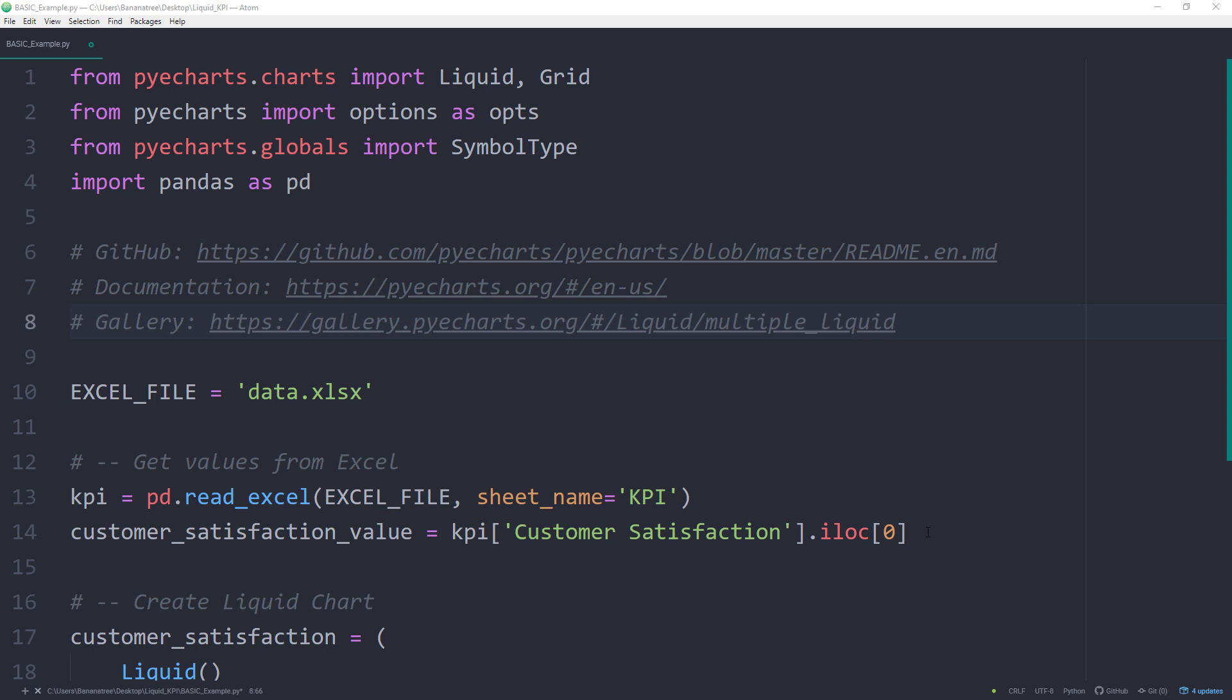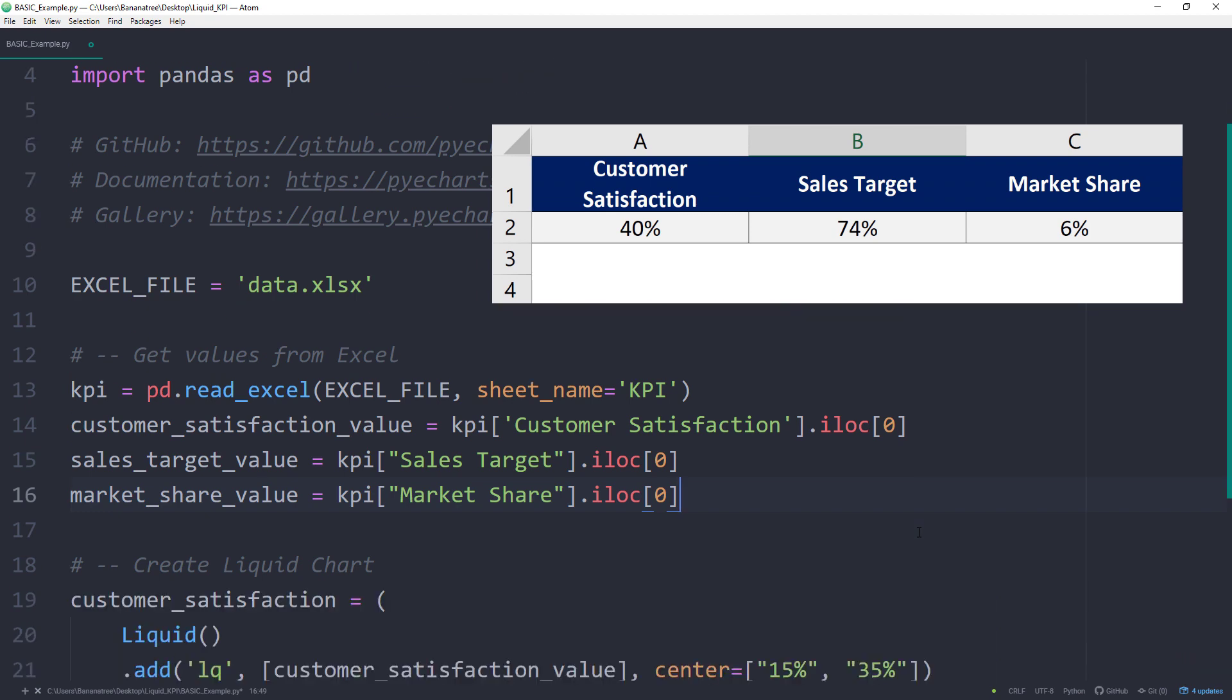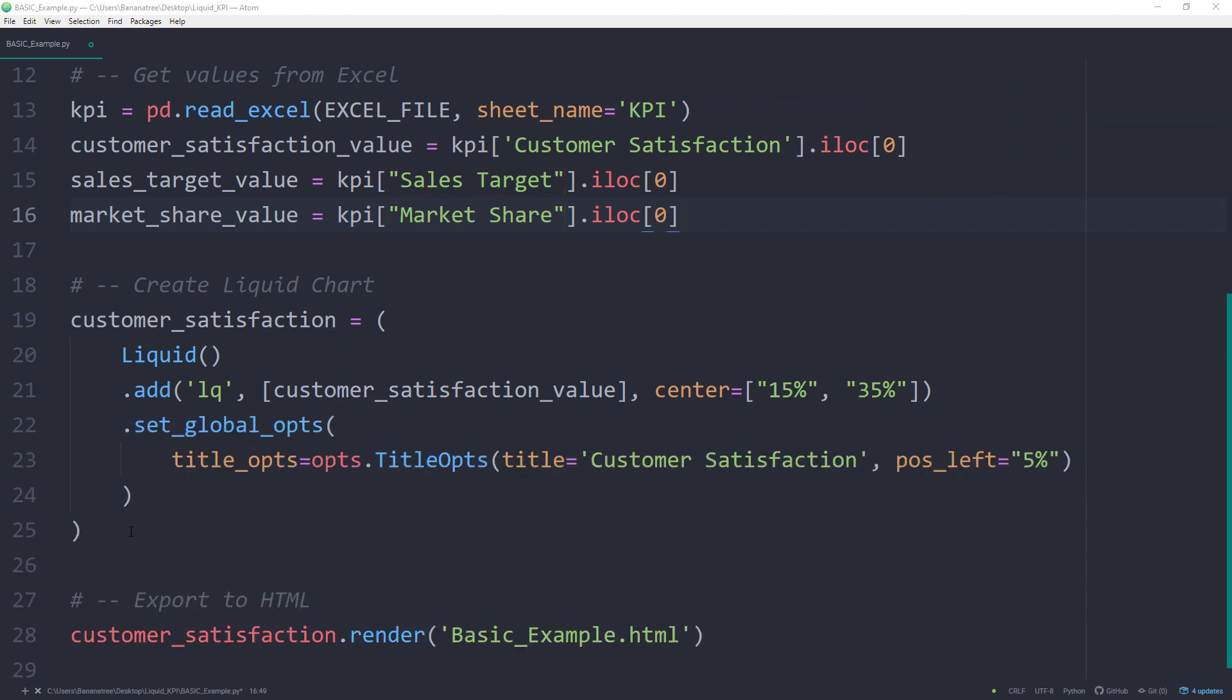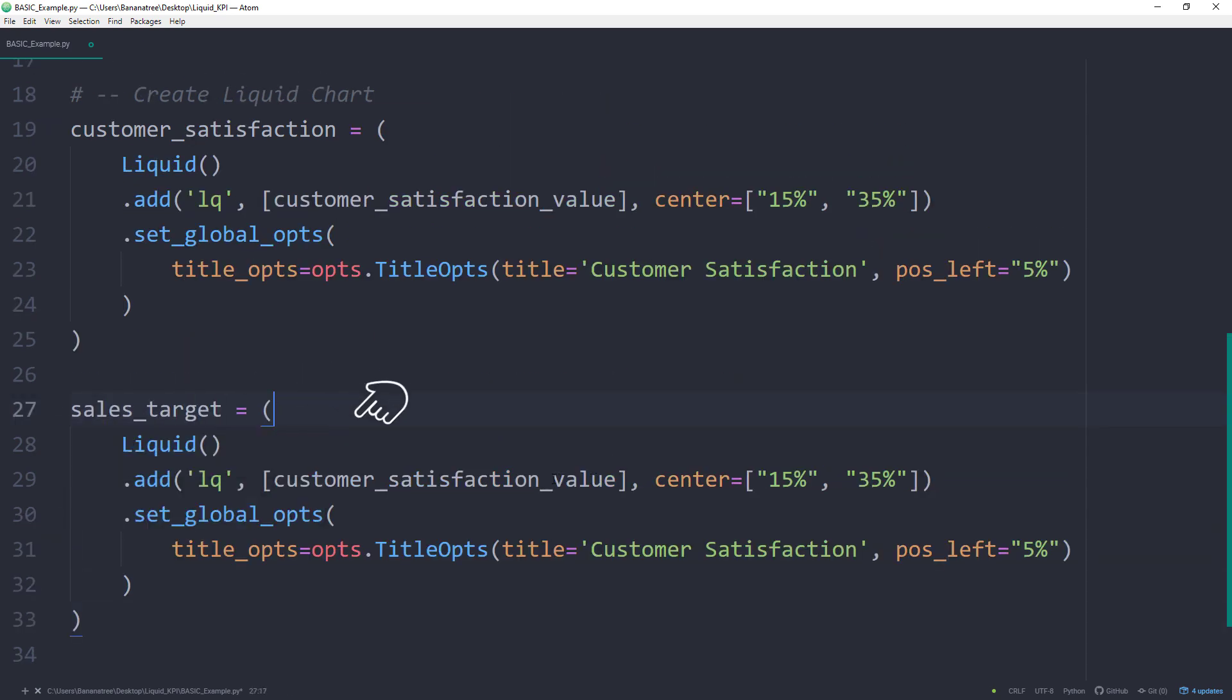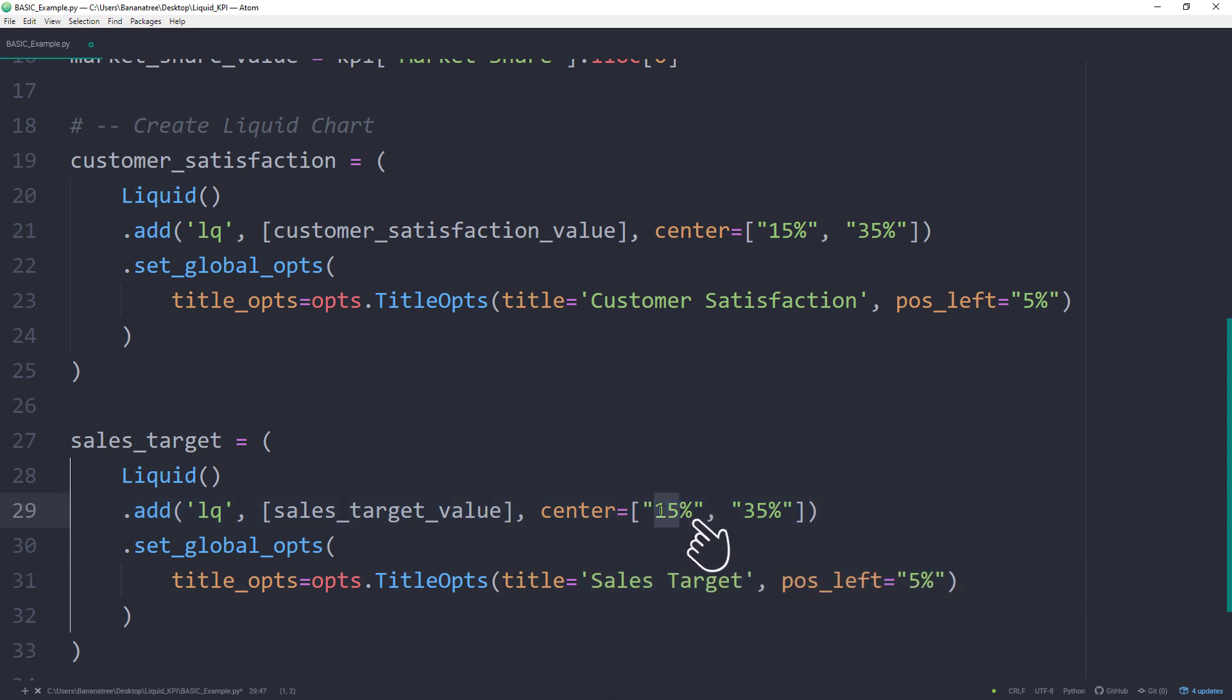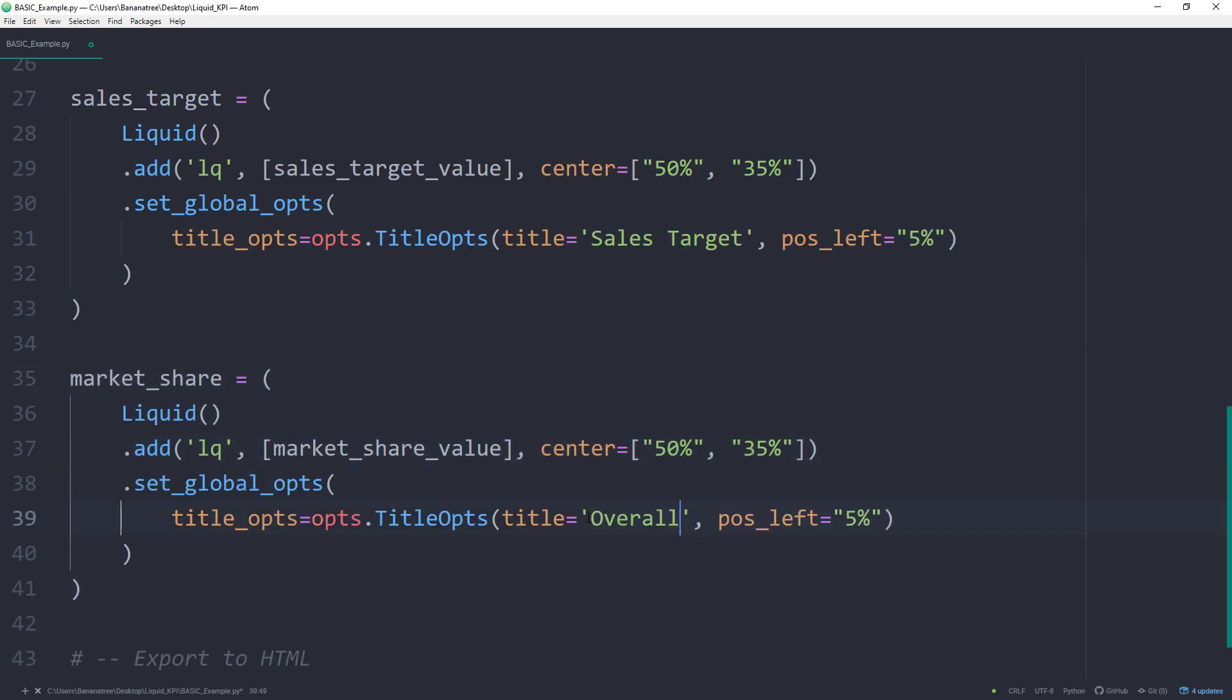As before, I will get those values with the help of the pandas library. You want to make sure that the column name is 100% matching the name in your Excel file. To create the other two charts, I will copy and paste the first one and change the name, value, and title. Additionally I will set the second chart directly in the center, so 50%, to avoid overlapping. Once done, I will do the same with the third chart, which represents the market share. This time, I will push it further to the right, so 85%.